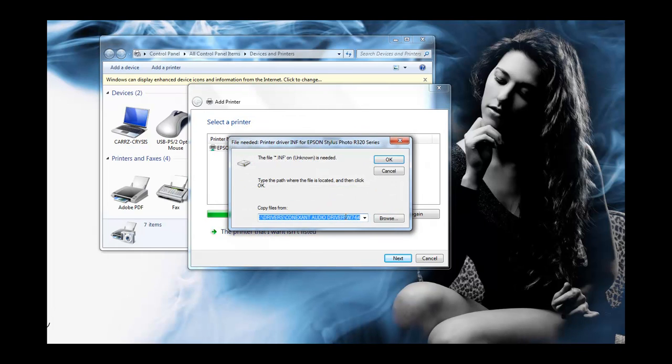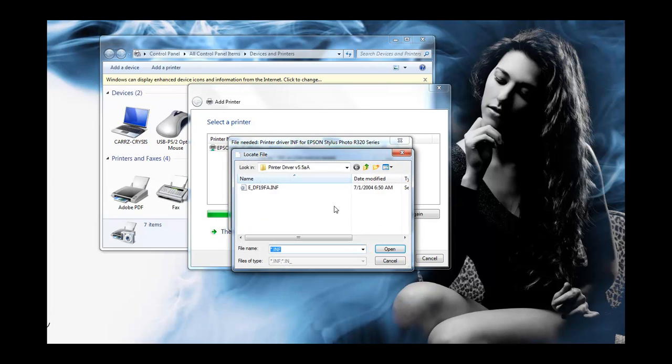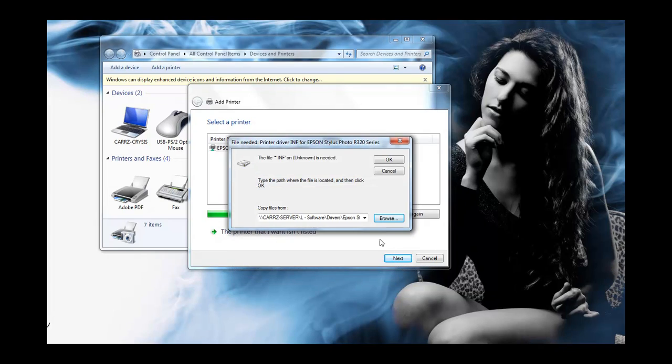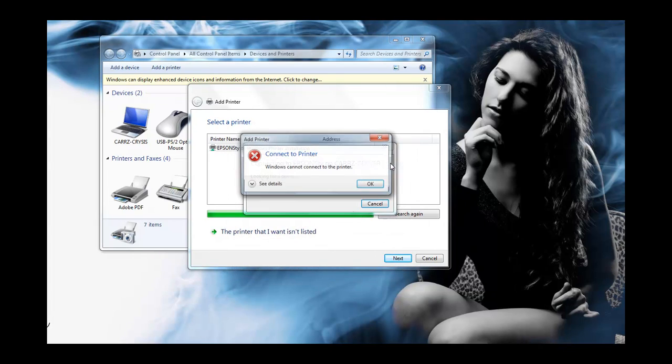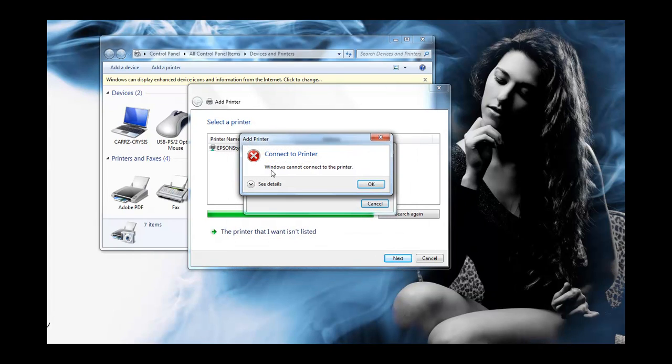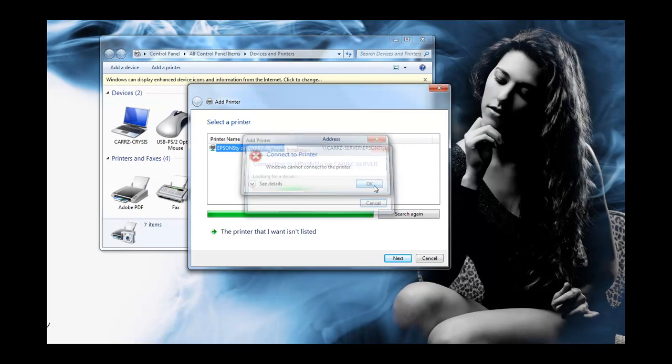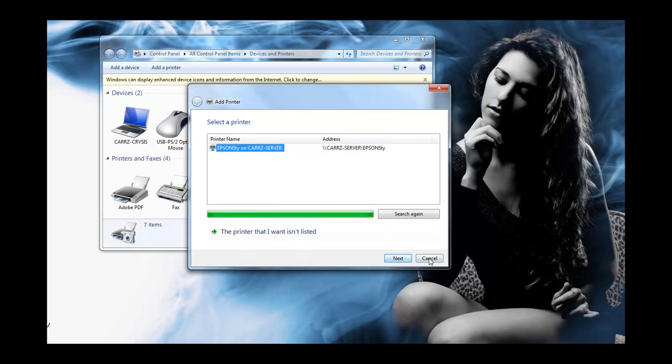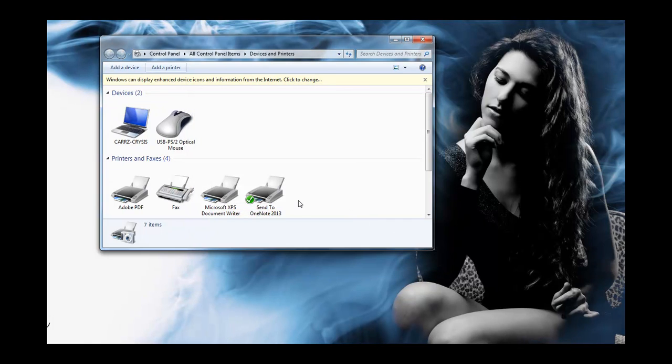So you click OK and you try to locate the driver. Let's choose the printer driver. OK and then you click on OK and it says Windows cannot connect to the printer. So you click OK and then you cancel out of it.